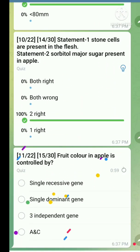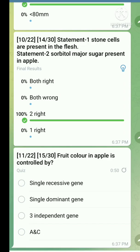Question number eleven: Fruit color in apple is controlled by. The right answer is three independent genes.